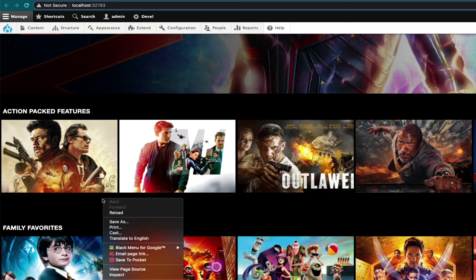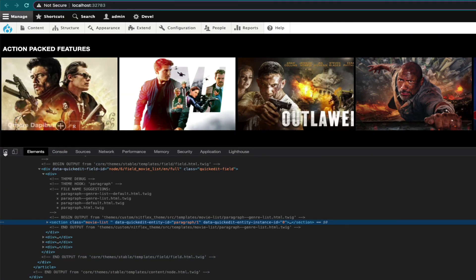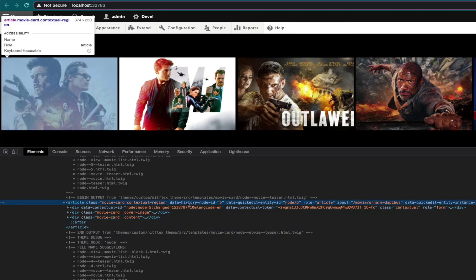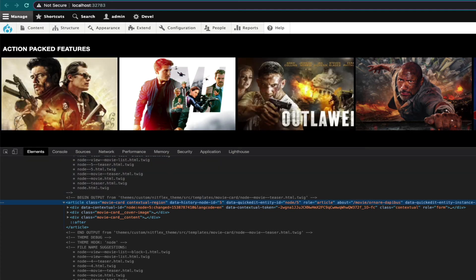Let's look at this in the dev tools to see how Drupal knows to add these features here. On the movie card component, we see a lot of things that were added by Drupal, like these data attributes and role attributes to provide more information about this component. We have the classes movie card and contextual region — I added the movie card class and added a variable for Drupal to add attributes, and this is where Drupal passes those attributes to. In combination with the title prefix and the title suffix, the contextual links core module adds the ability to interact with this content inline.